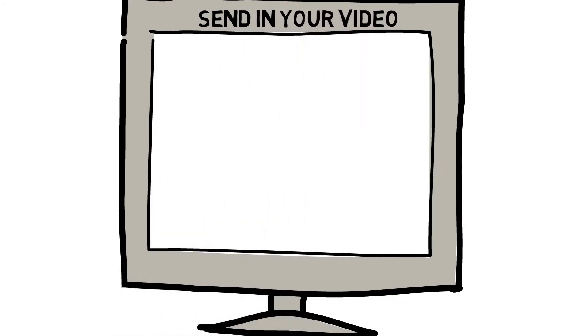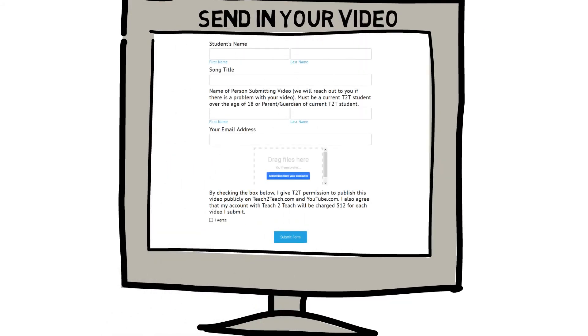Send in your video before the video due deadline. You can do that by filling out the form and uploading the video file at teach2teach.com/recitals.